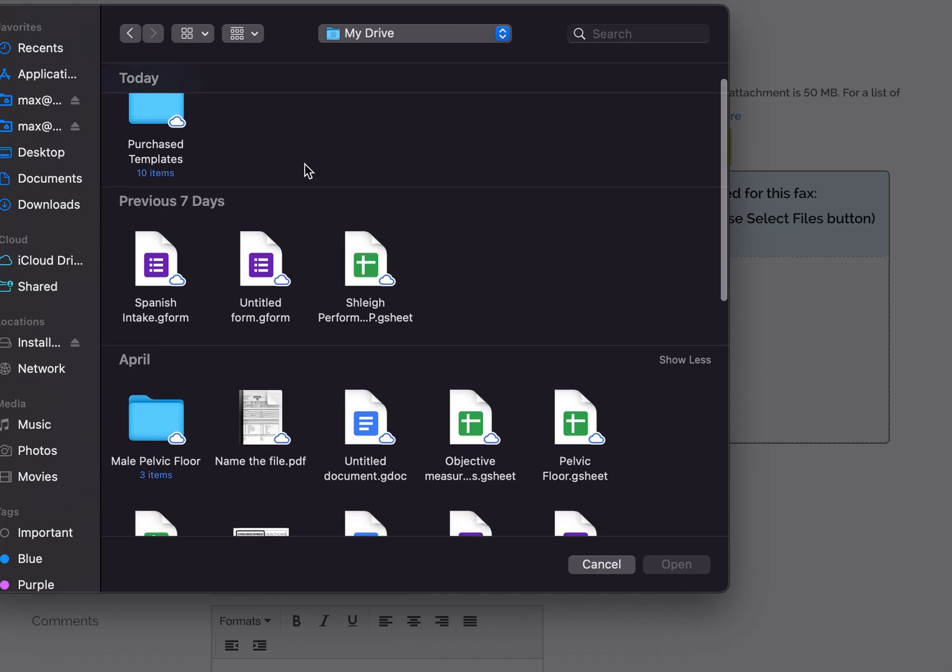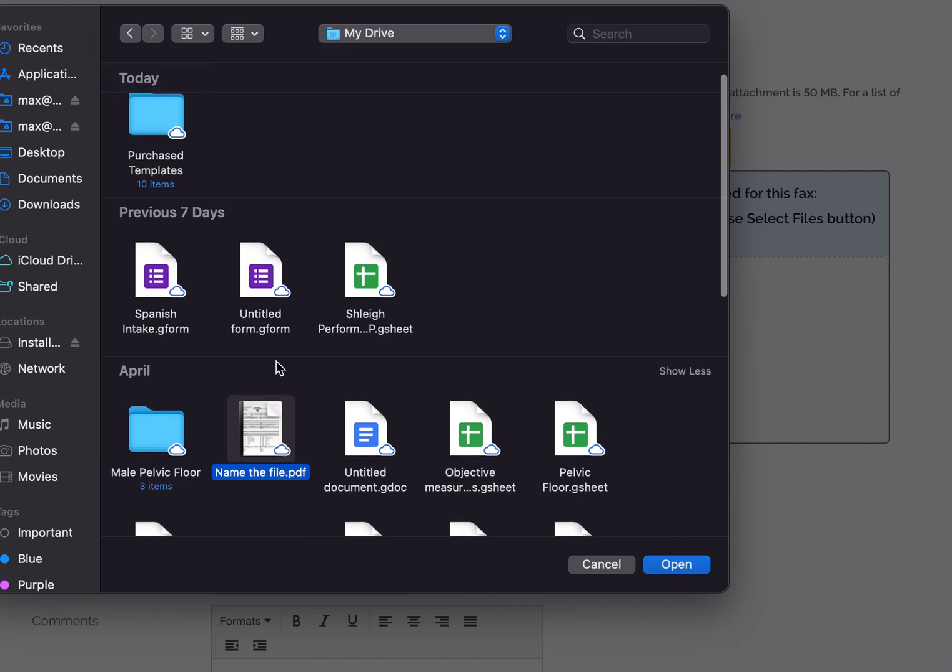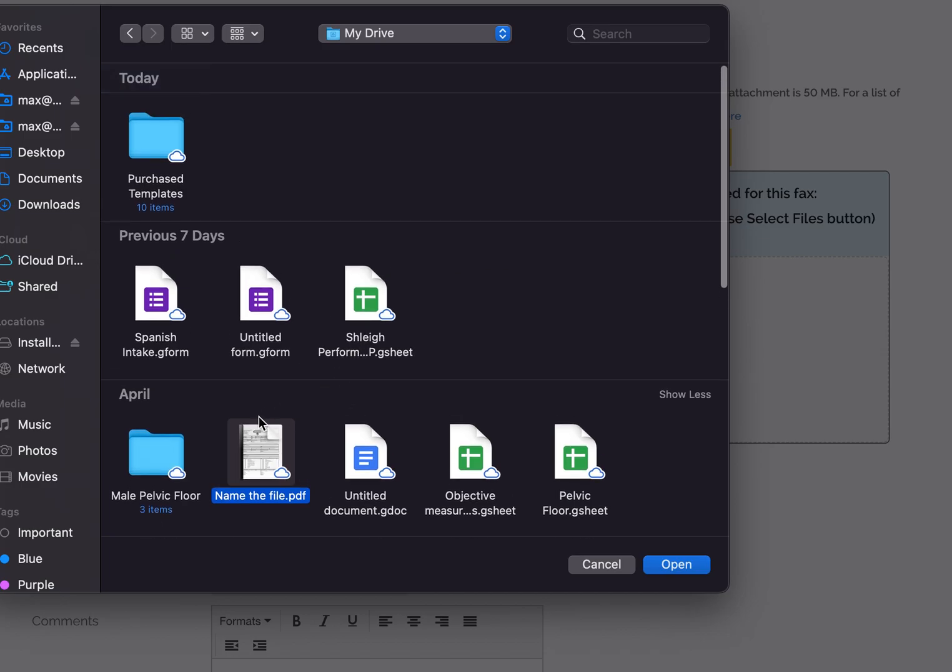All right, and then you can click on a file that you want to upload. So if you have a patients folder or anything else like that, you'd be able to select that and go from there.